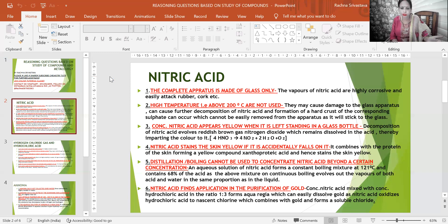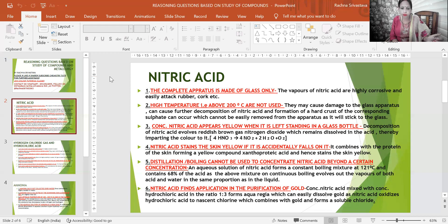The decomposition reaction: 4 moles of nitric acid gives 4 moles of nitrogen dioxide gas, 2 moles of water, and 1 mole of oxygen. Balancing is very important — in ICSE or ISC, when it comes to the chemistry paper, the first thing the examiner looks for is balanced reactions, so ensure your reaction is completely balanced.